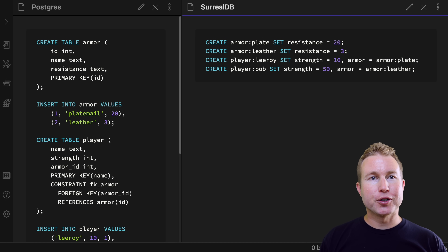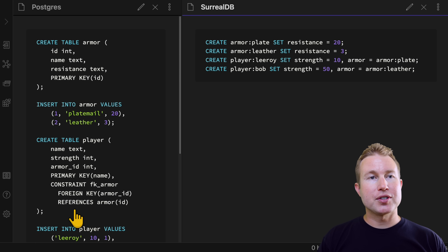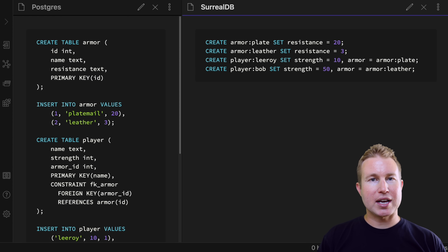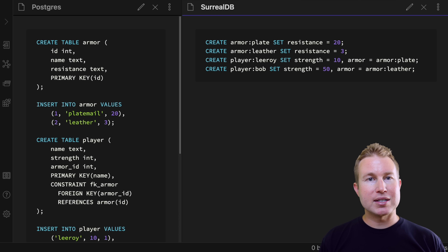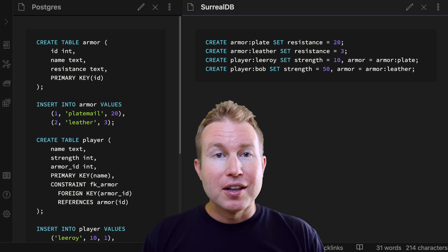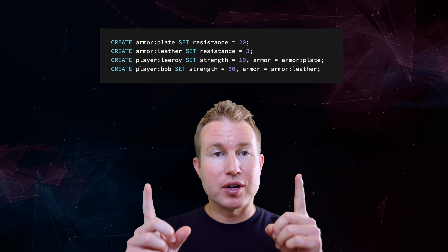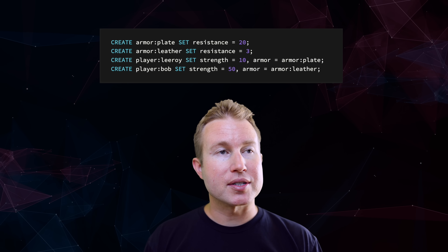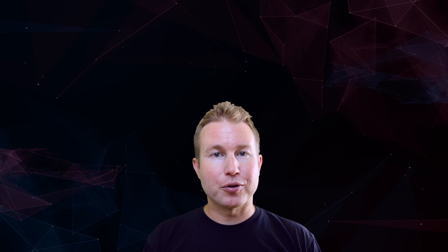Now let's look at the player table, which has a field called armor. In SQL, this would probably be a number referring to the ID of an element in the armor table. But with SurrealDB, we have record links, which are a direct reference to the foreign table. Record links are the mechanism by which SurrealDB is able to completely eliminate joins. As written, these queries create schema-less tables. If we want schema-full tables with a defined set of fields, we need to explicitly define that schema.